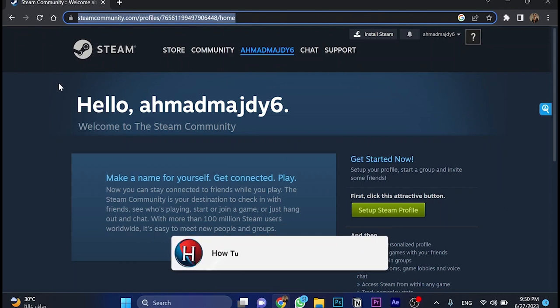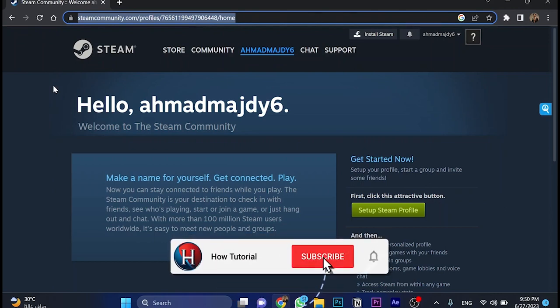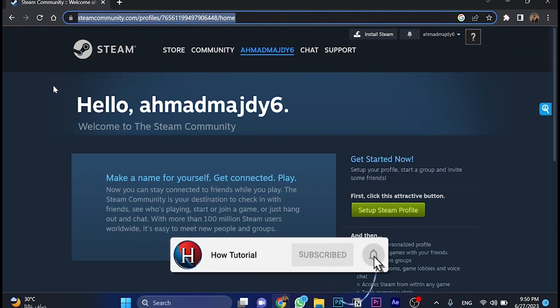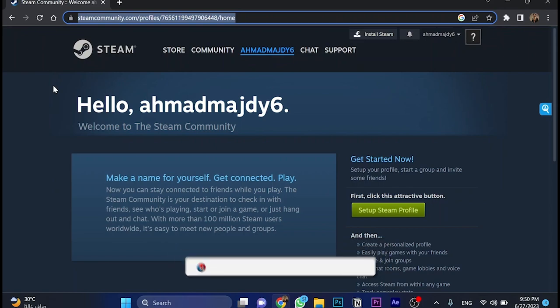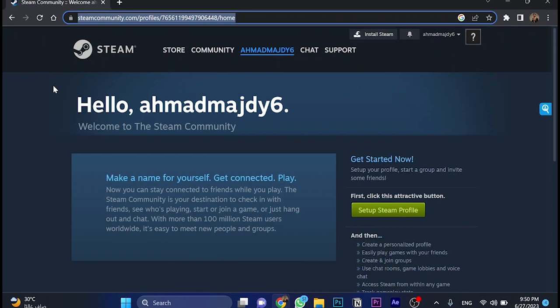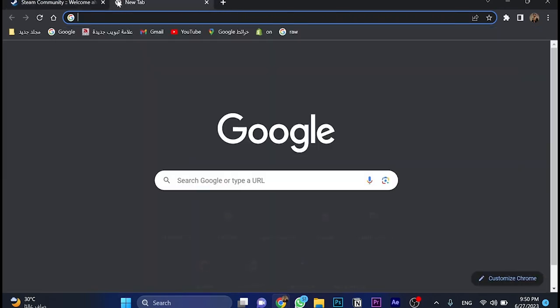Now we're going to use a tool. It's not an extension you can download, but a website that's 100% free. Open a new tab, go to Google, and search for Steam ID finder.